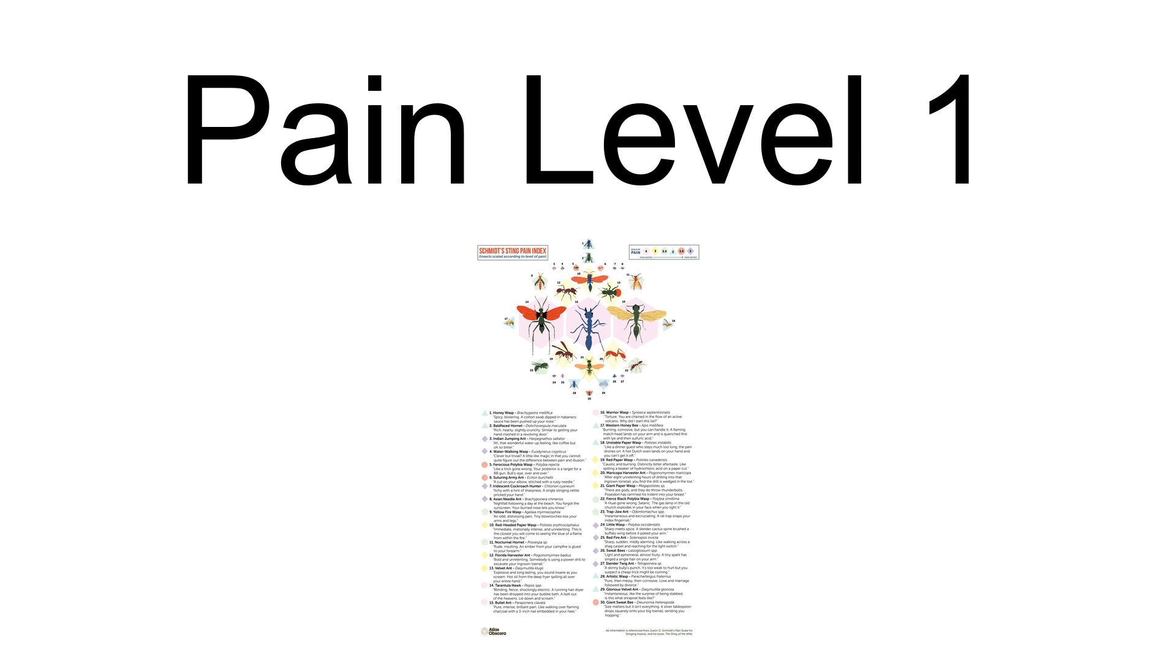MCD peptide destroys mast cells. Feeling only slight pain, Schmidt has described the sting of the white-faced bee, categorized into pain level one, as almost pleasant: 'A lover just bit your earlobe a little too hard.' Also rated into pain level one, Schmidt has described the sting of the sweat bee as 'Light, ephemeral, almost fruity. A tiny spark has singed a single hair on your arm.'